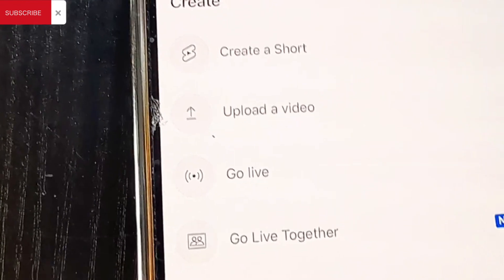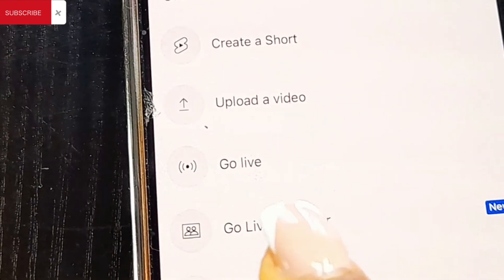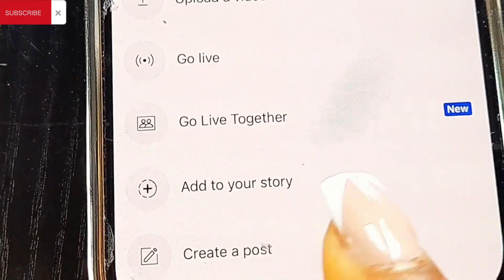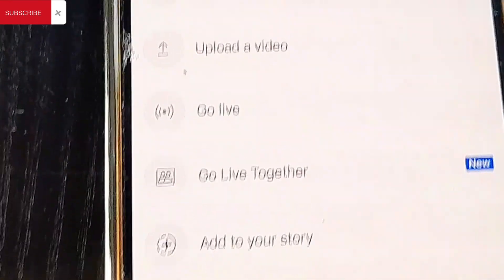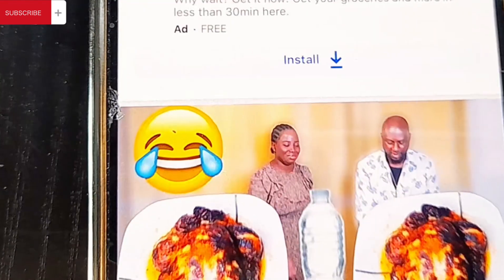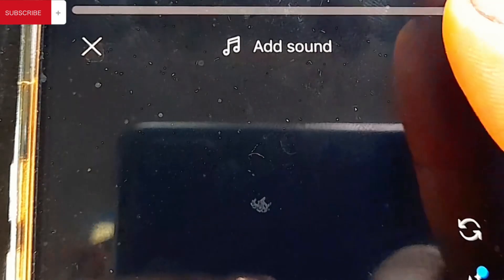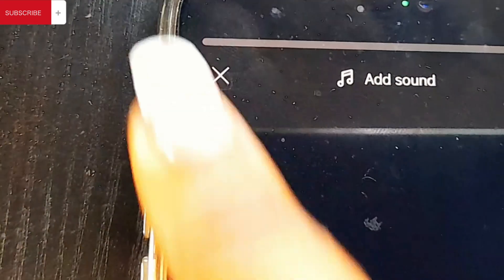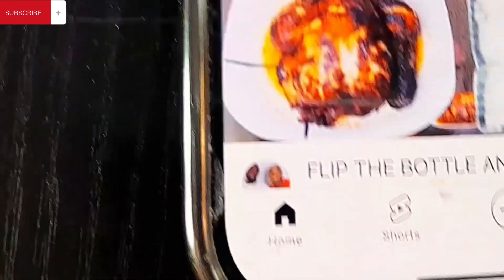When you click on this plus sign, you are going to see: Create a Short, Upload a Video, Go Live, Go Live Together — I haven't tried that one — then Add to Story and Create a Post. Now, if you click on Create a Short, you are going to upload a video that is 60 seconds in portrait format, which is your Instagram format. You can choose 15 seconds or 60 seconds.